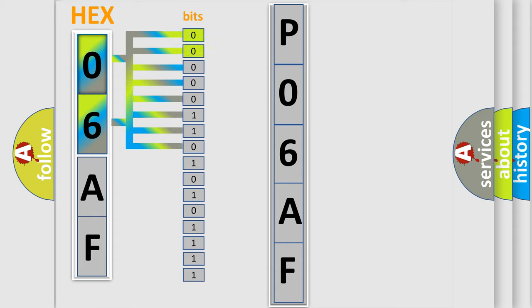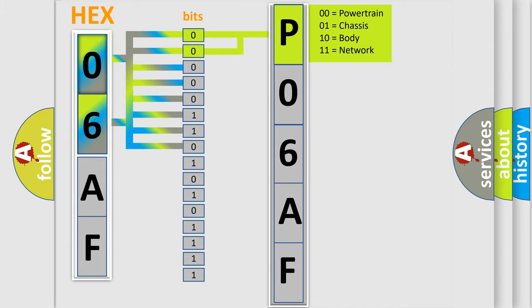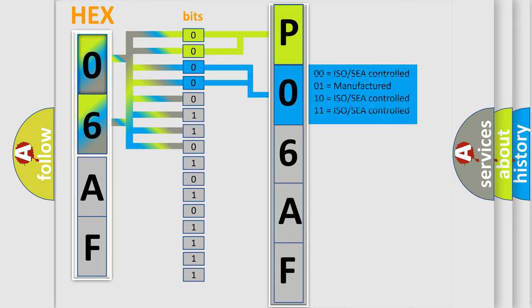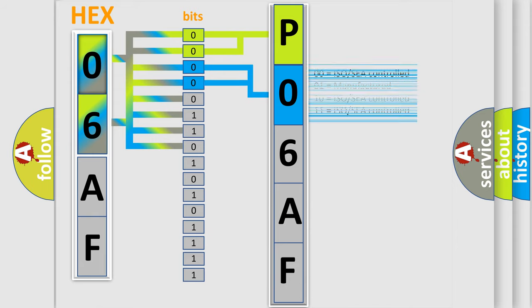By combining the first two bits, the basic character of the error code is expressed. The next two bits determine the second character. The last bit styles of the first byte define the third character of the code.